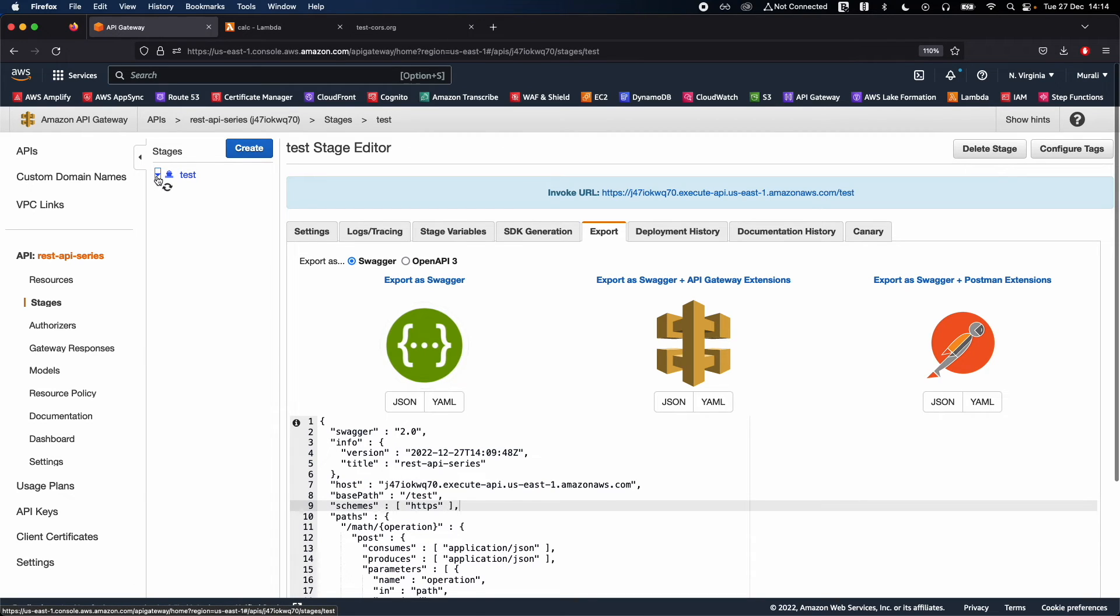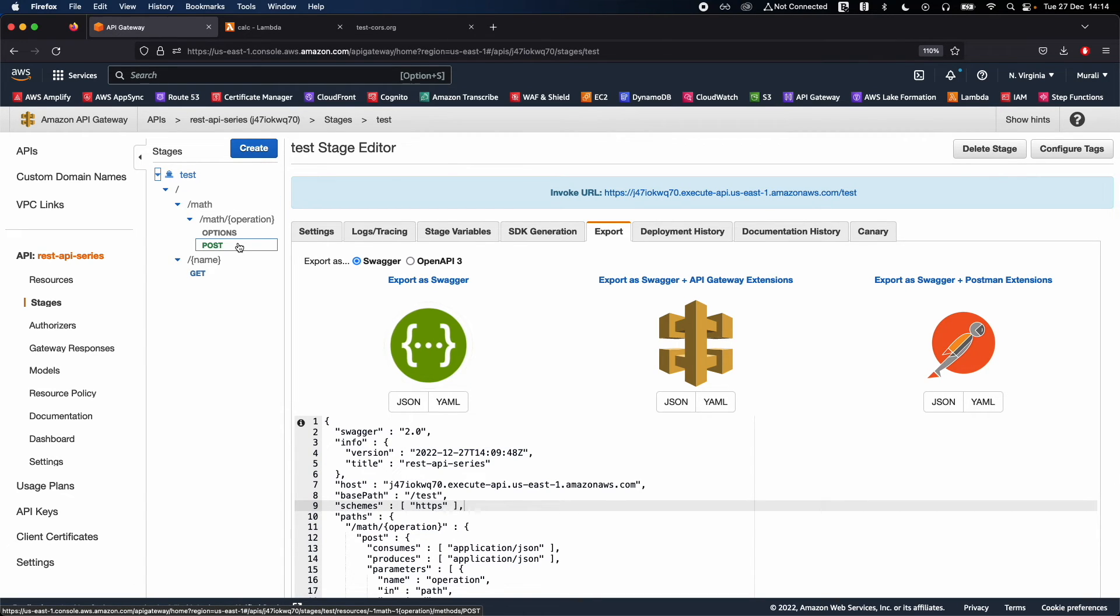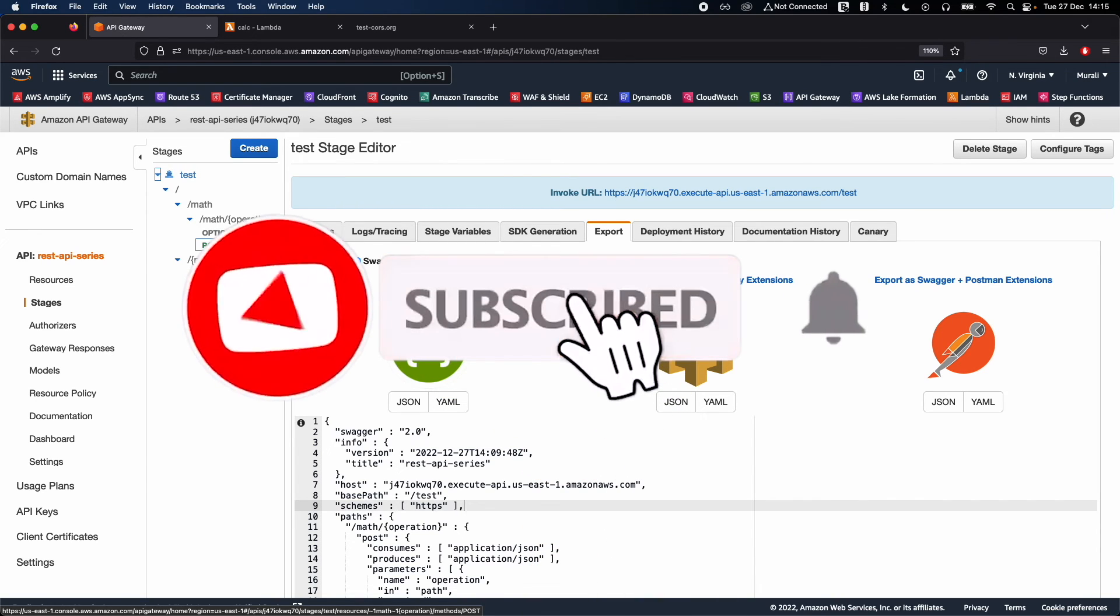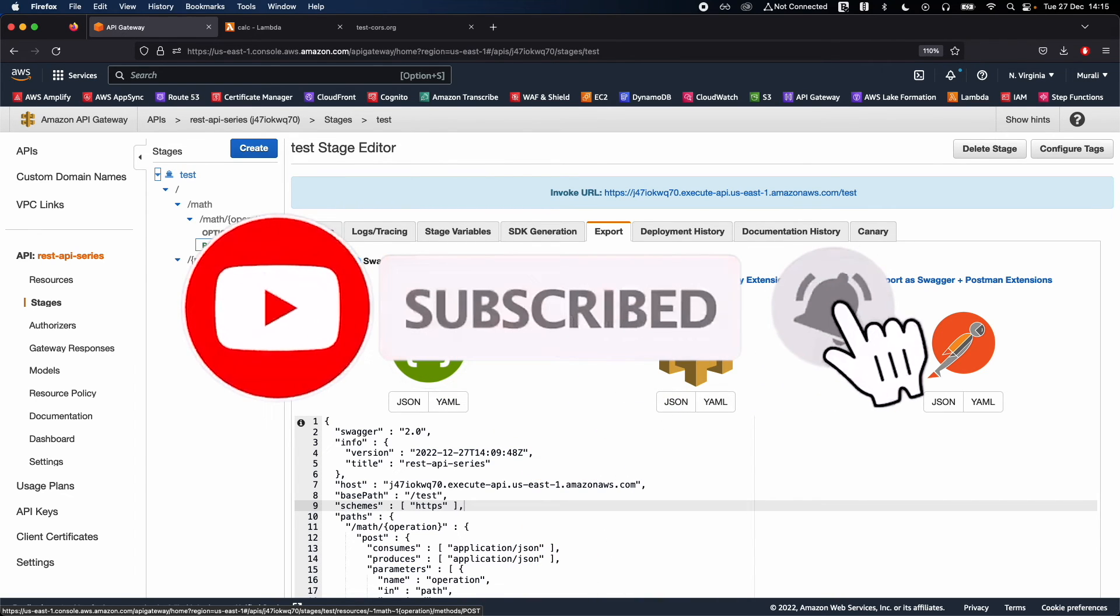I hope you guys have understood this exporting and also enabling CORS on your API. This is part 5 of the series of API Gateway plus Lambda integration. Please like this video, please subscribe to the video, and please, please, please comment.